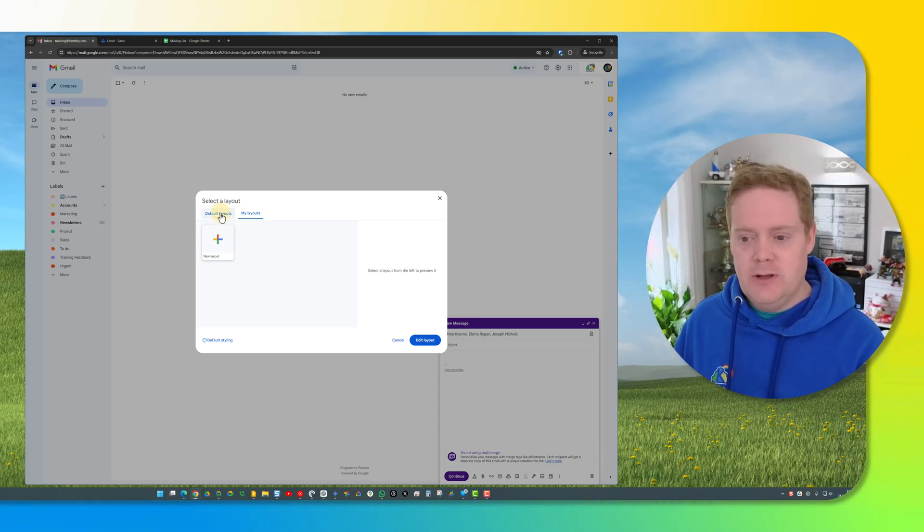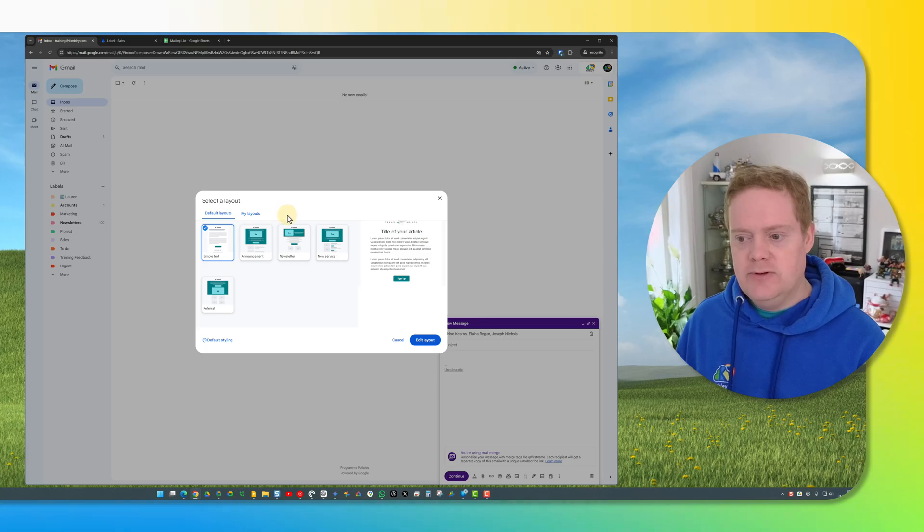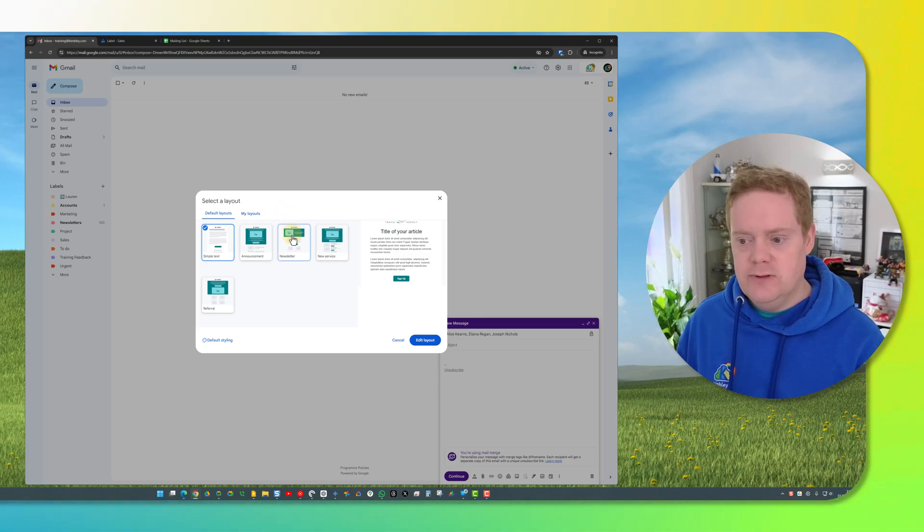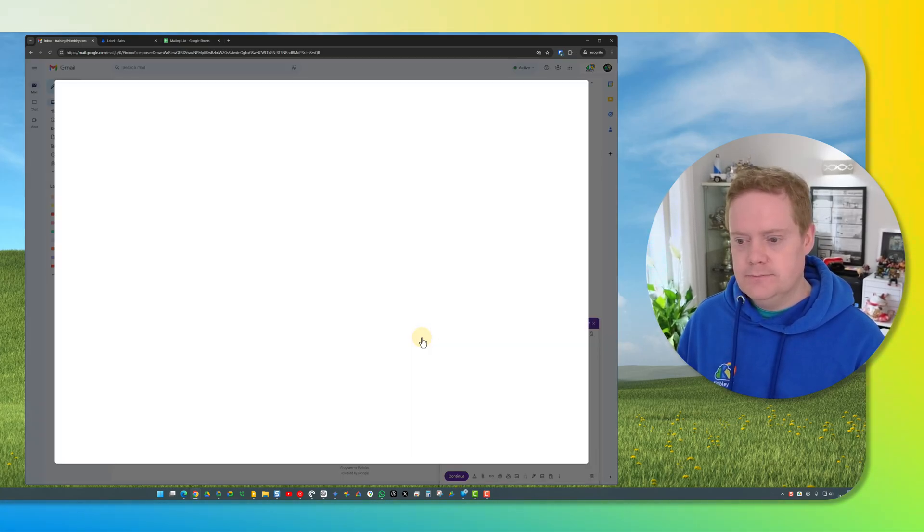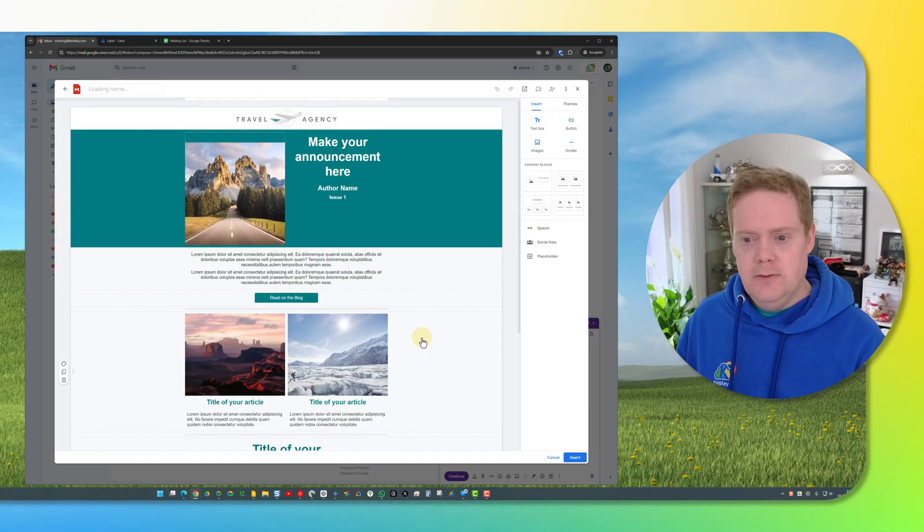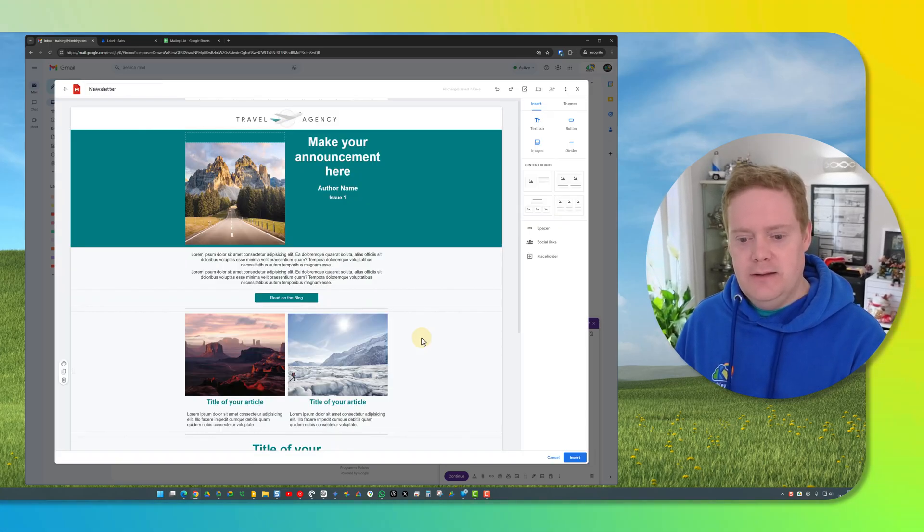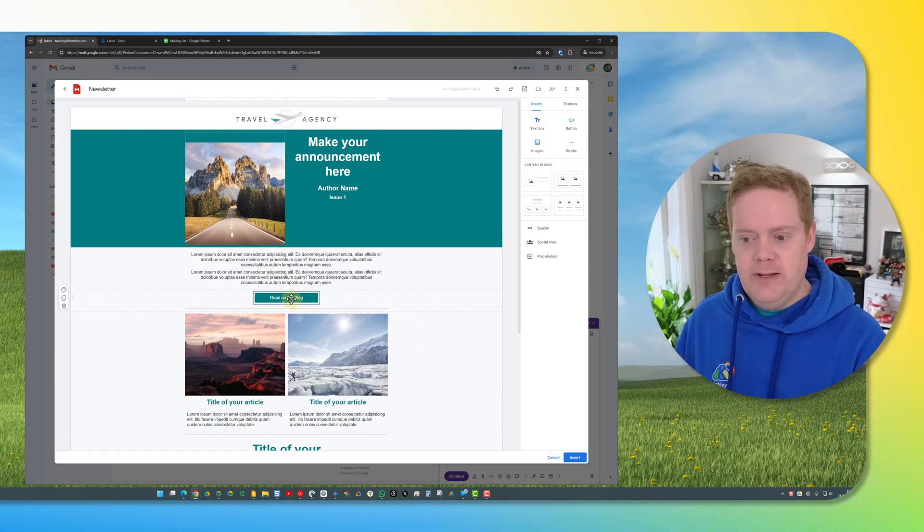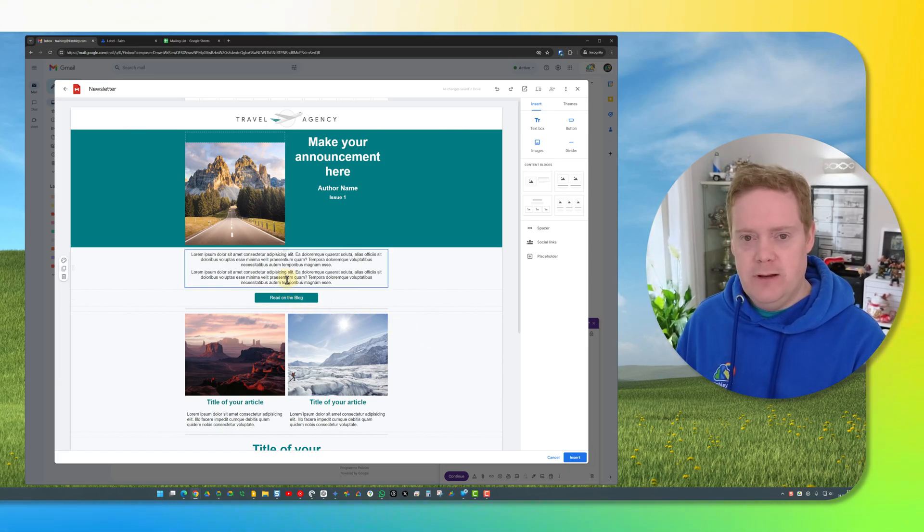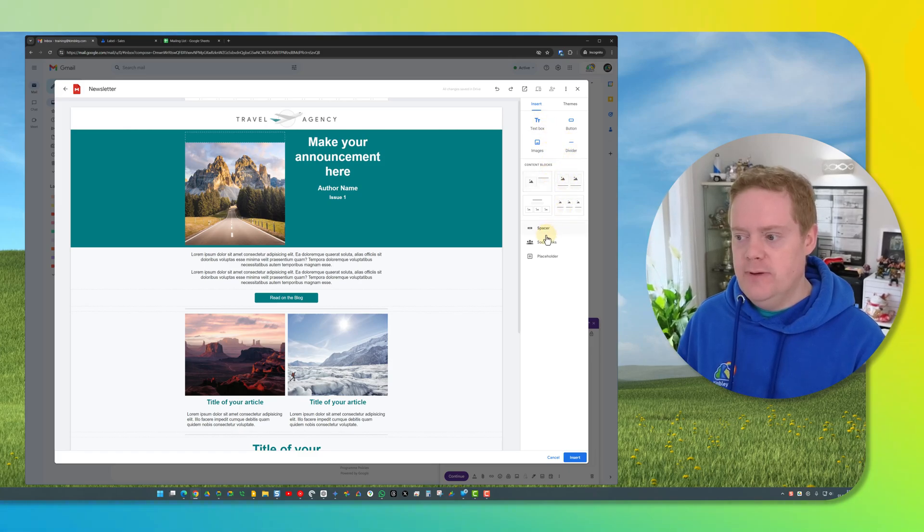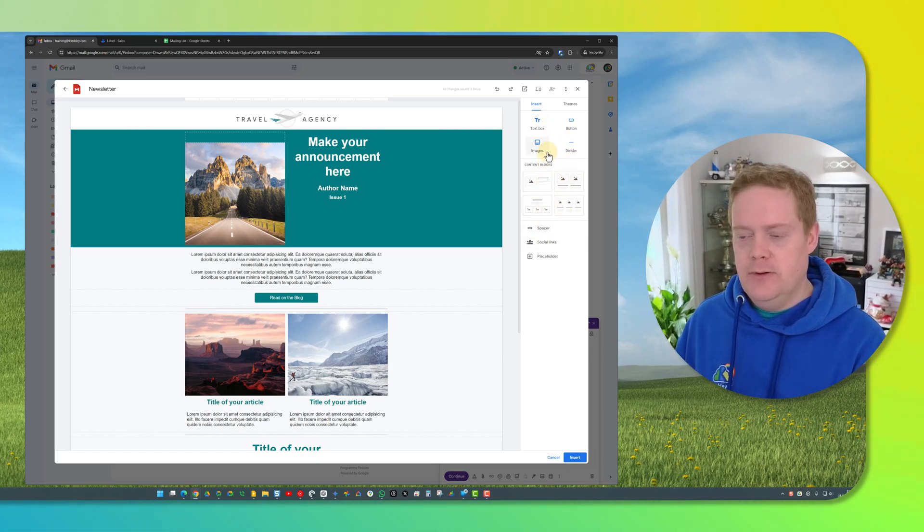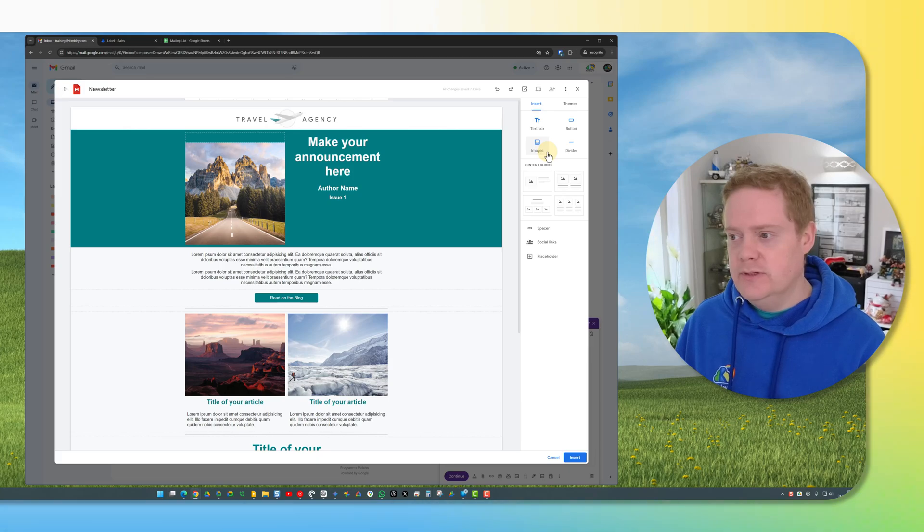So for this example I'm going to go for the default layout and I'm just going to select the newsletter one and I'm going to click edit layout. What happens now is the layout, the template that I've selected, now appears in this preview window. This is all drag and drop editing so I can move things around however I like and I can add elements and remove elements from this sidebar on the right hand side to design the perfect template that I want to use.